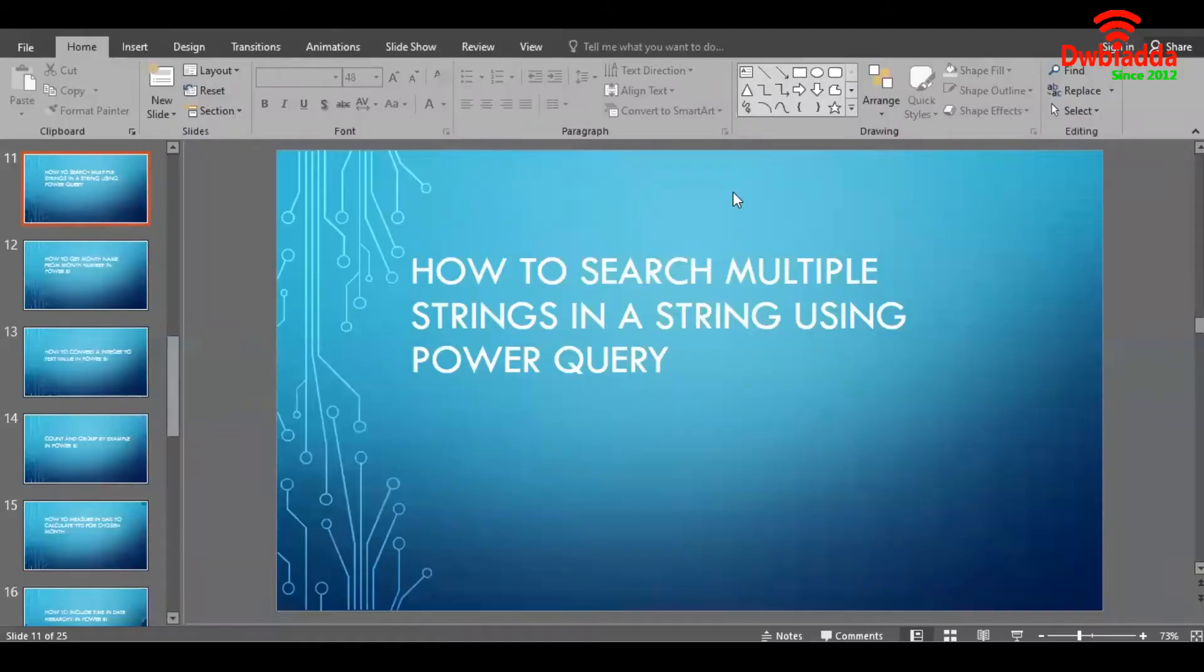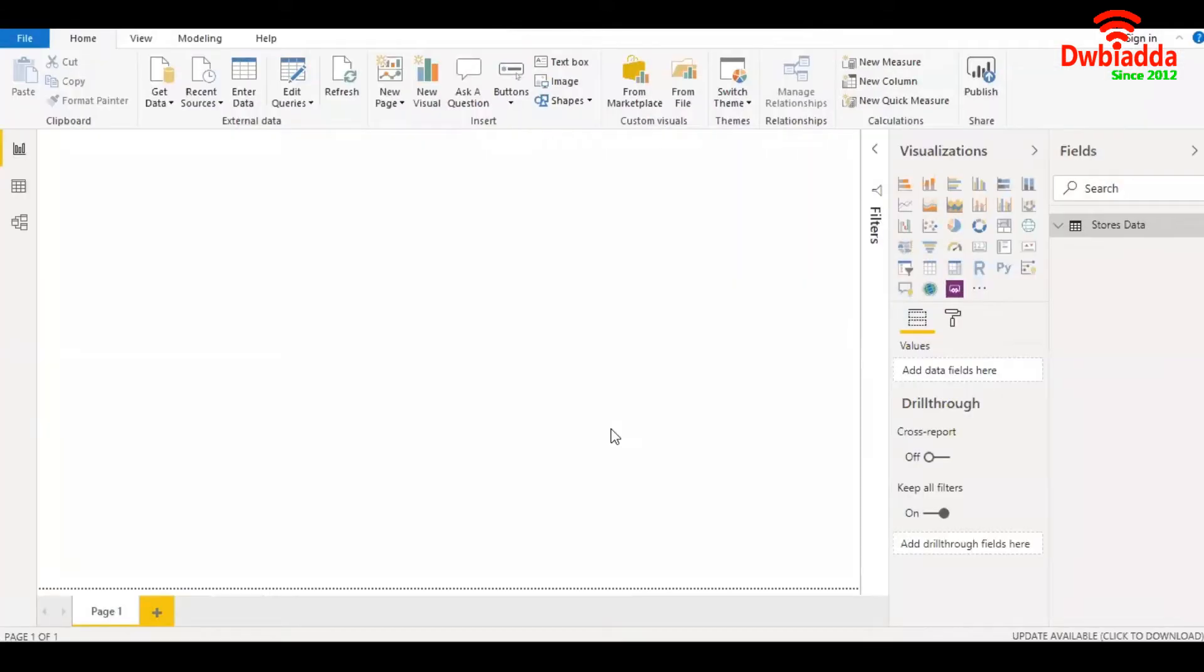Hello friends. In this video, we are going to learn how to search multiple strings in a string using Power Query. So let's get started.